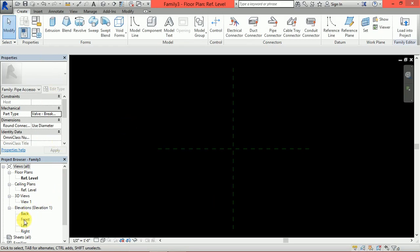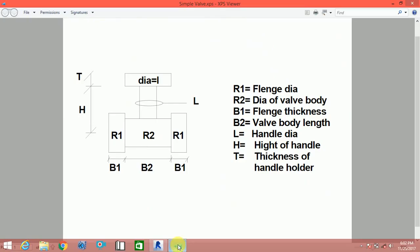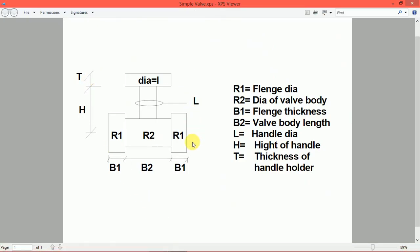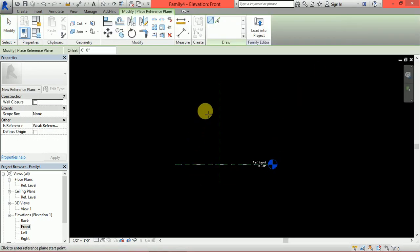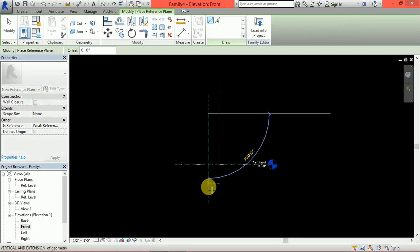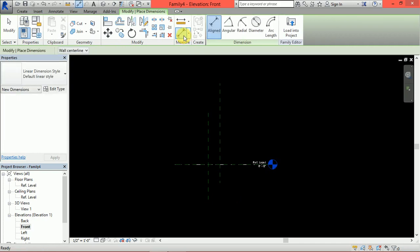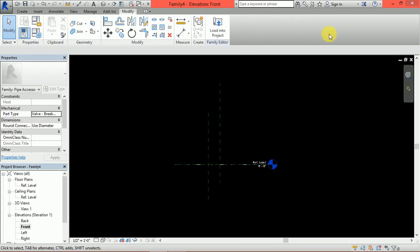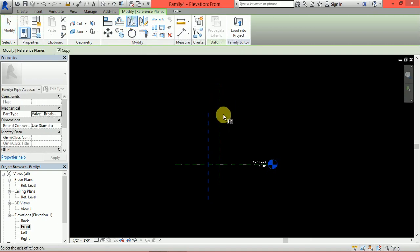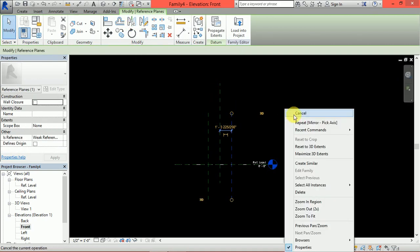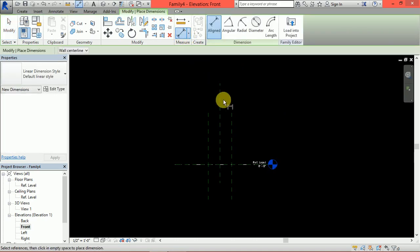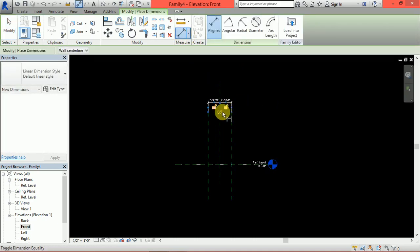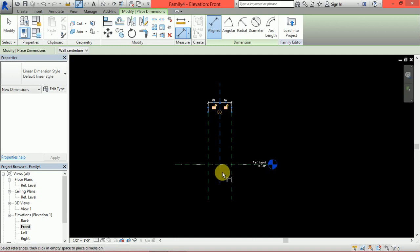Next, I will go to Front View. Because in submittal, all information is in Front View. Now, I will draw a reference plane and mirror this reference plane. In this side. Now, give the dimension. It will be equal because valve body from the center will be equal.